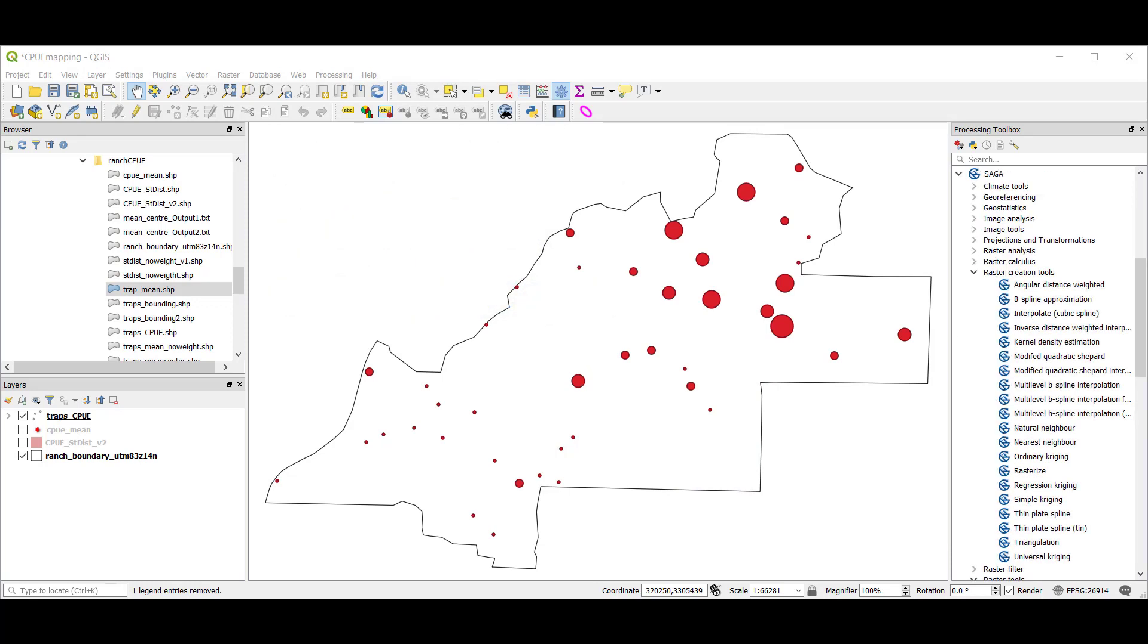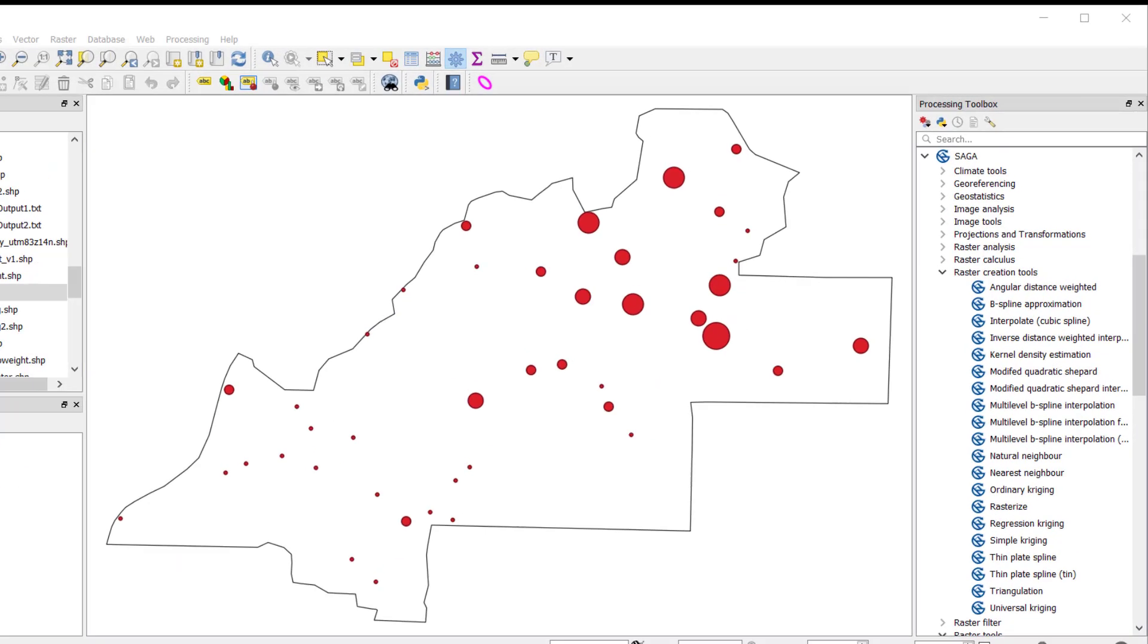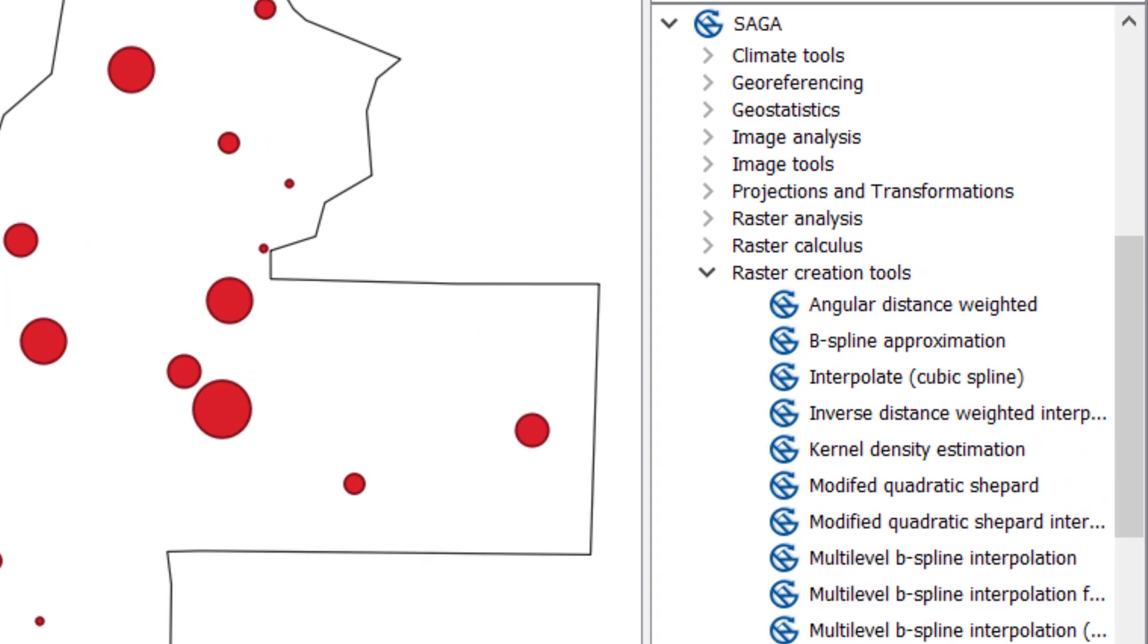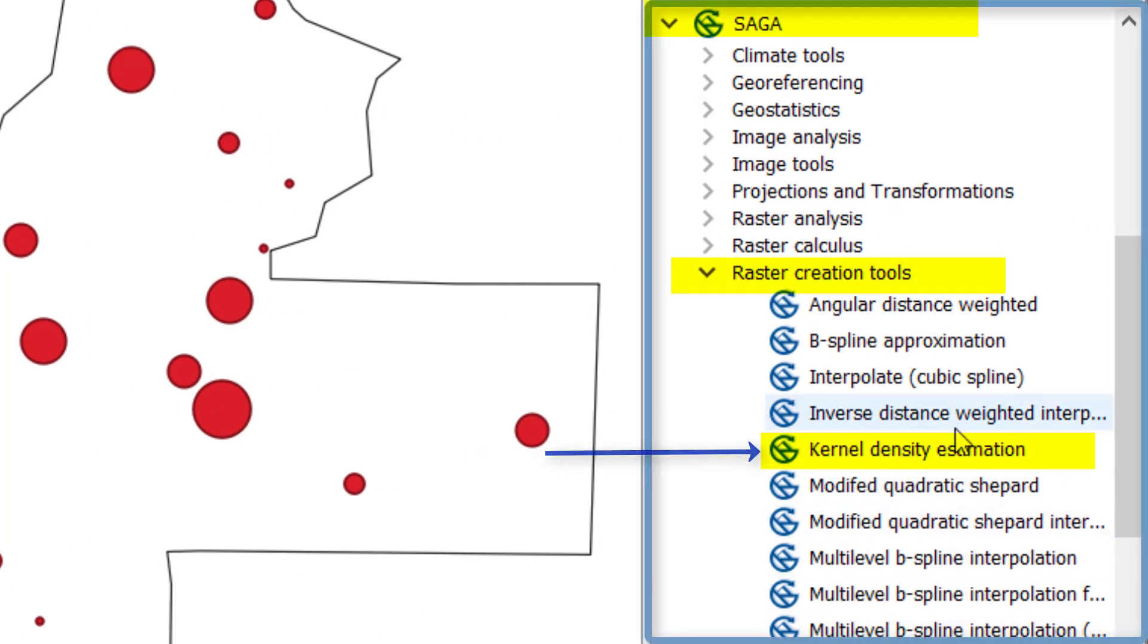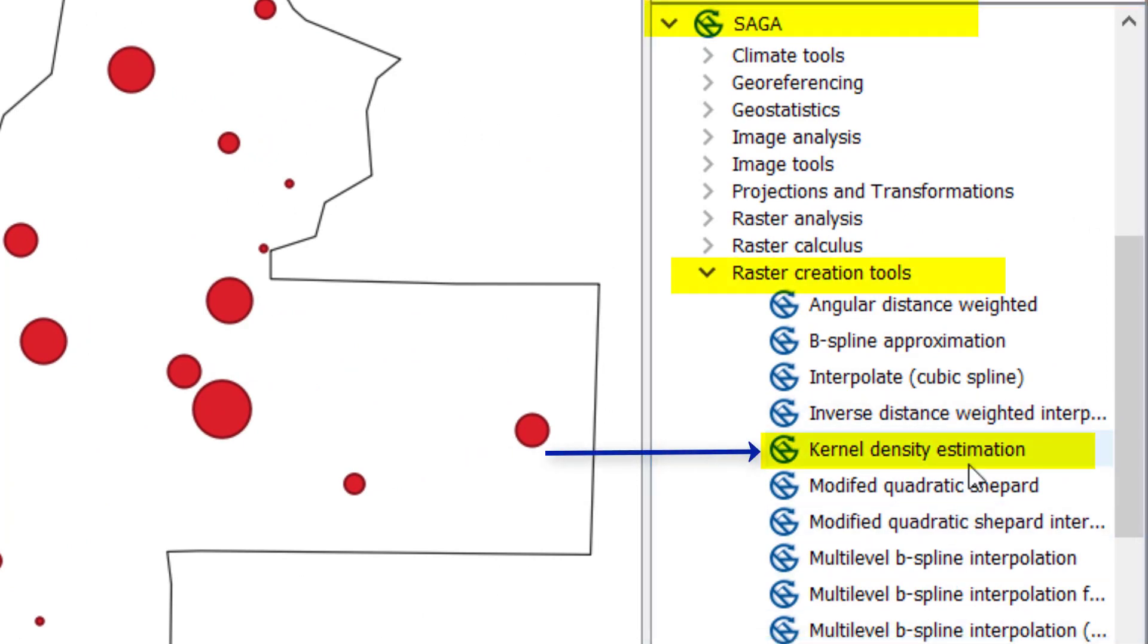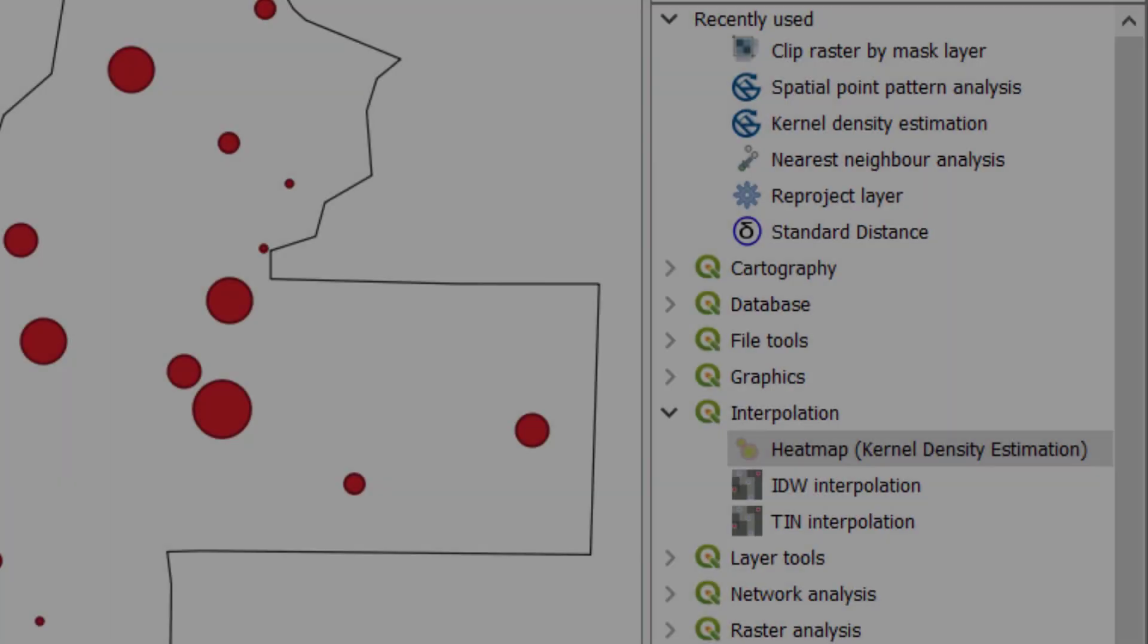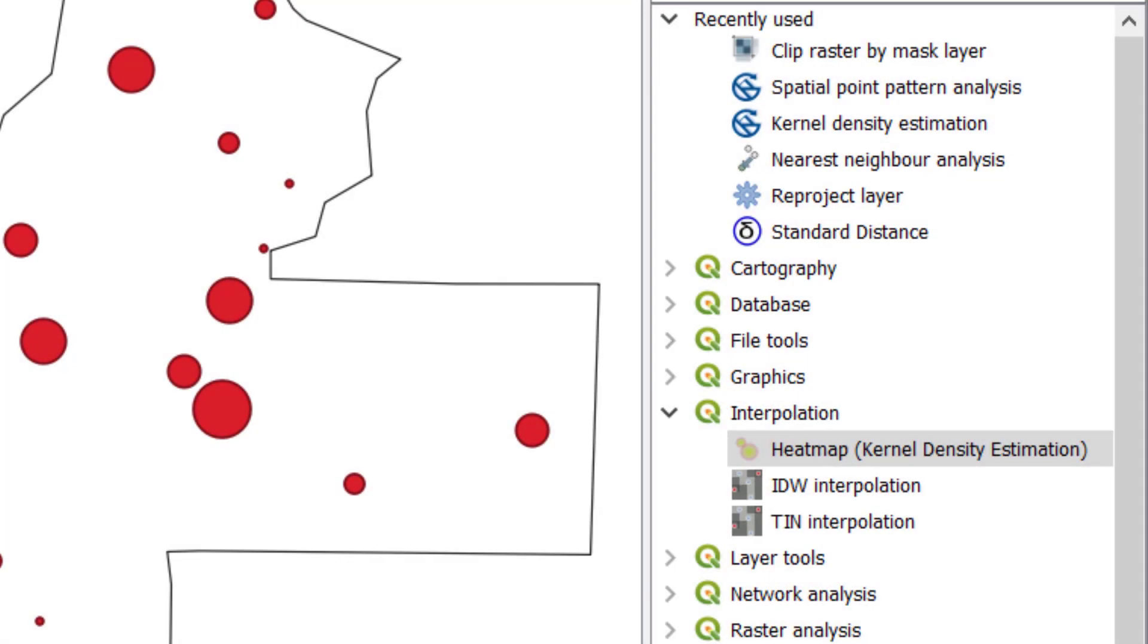There are two ways to launch kernel density estimation in QGIS version 3.2. First, you can launch the kernel density estimation tool under raster creation tools in the Saga toolbox. You can also launch the heat map tool found under the interpolation tools in the processing toolbox.